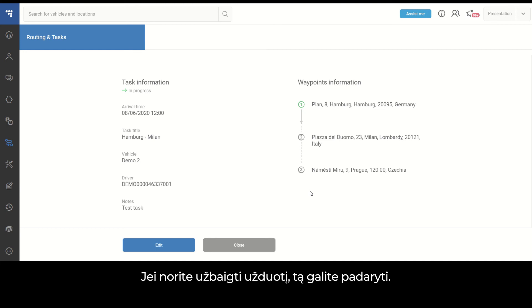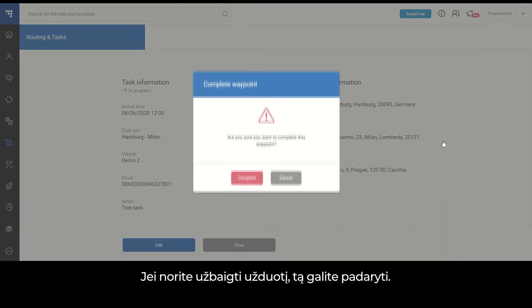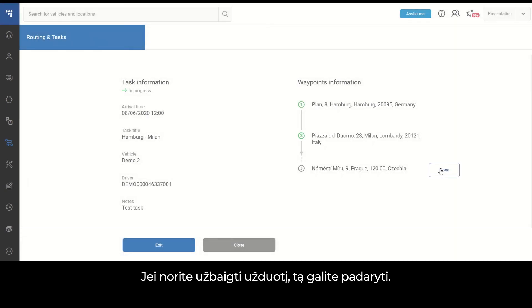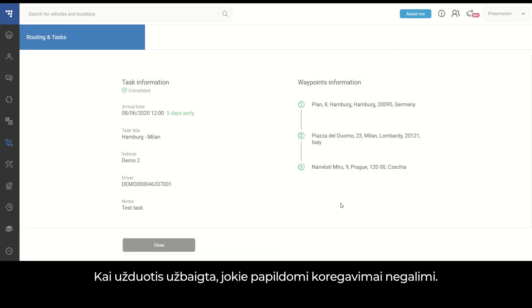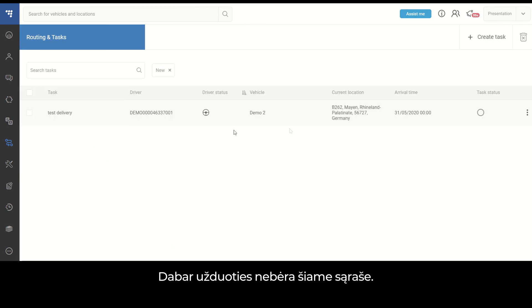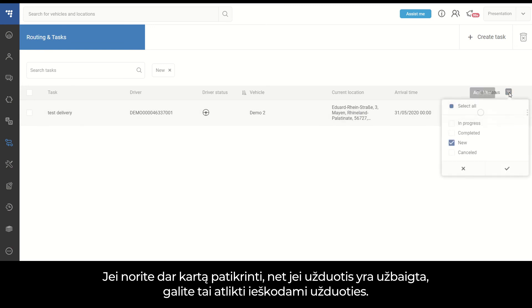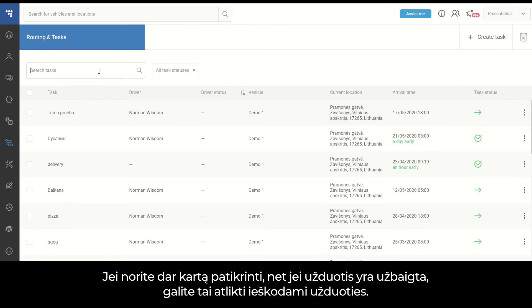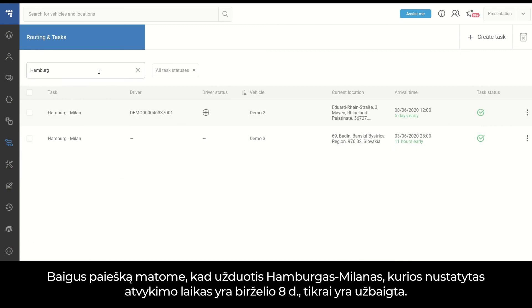If you want to complete the task, you can do so. Once the task is completed, no additional adjustments are possible. All waypoints are marked in green and the task status is now marked as completed. The task is gone from the New Tasks list, but if you wish to double-check it, you can still search for it. After the search, we confirm that our Hamburg to Milan task with arrival time set for the 8th of June is completed.